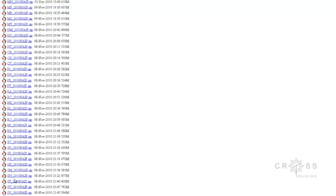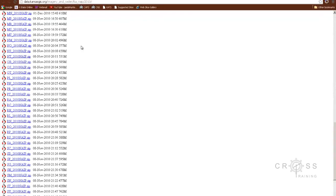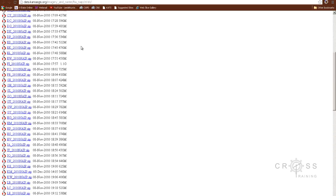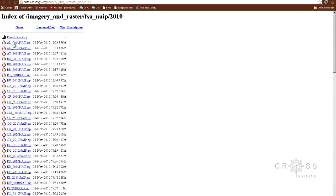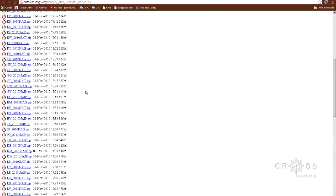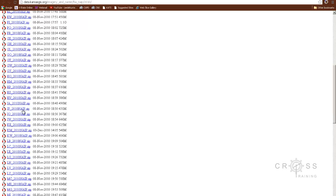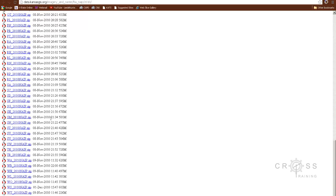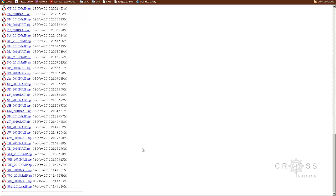Seeing this data listed by county is a pretty common way that states usually do this. For the state of Kansas, and for whatever state you might be working in or doing research in, it's going to be pretty common to see data listed by county.